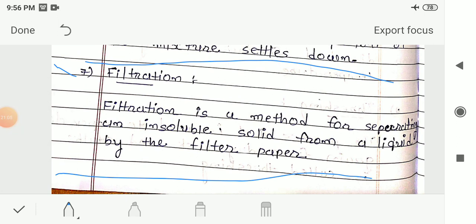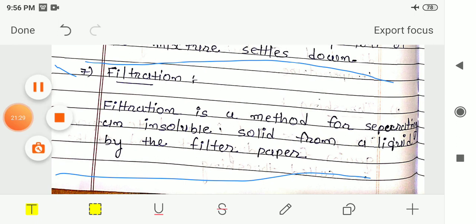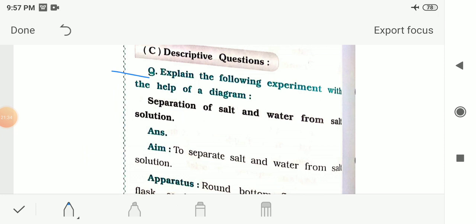Now we will see an experiment known as the distillation process — you do not have to write this in your notebook, it is just for your knowledge. The experiment is: separation of salt and water from a salt solution. We want to separate these two components — salt and water — from the salt solution.